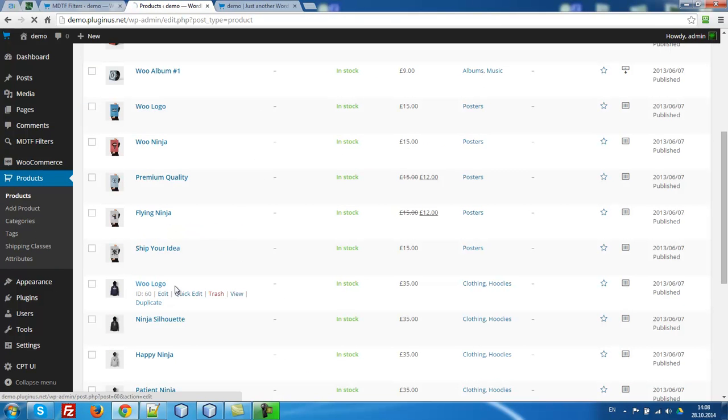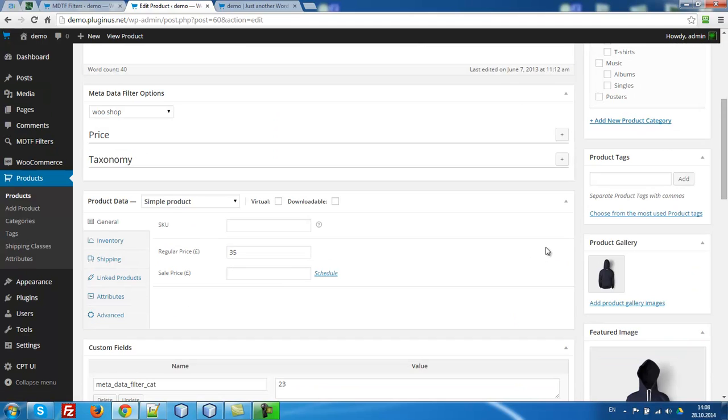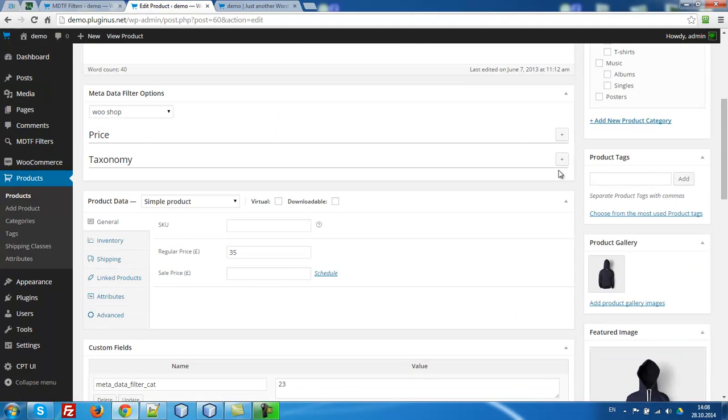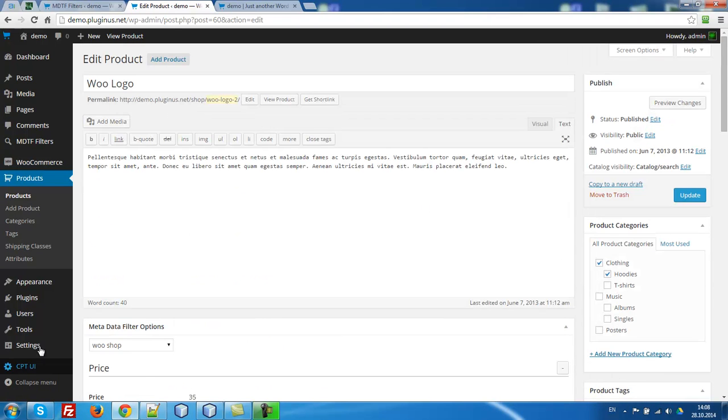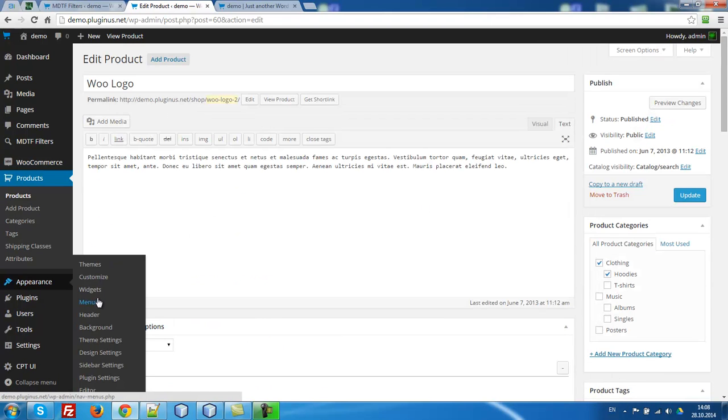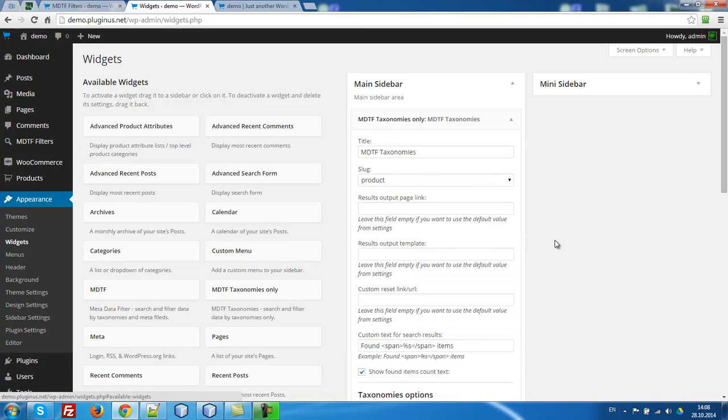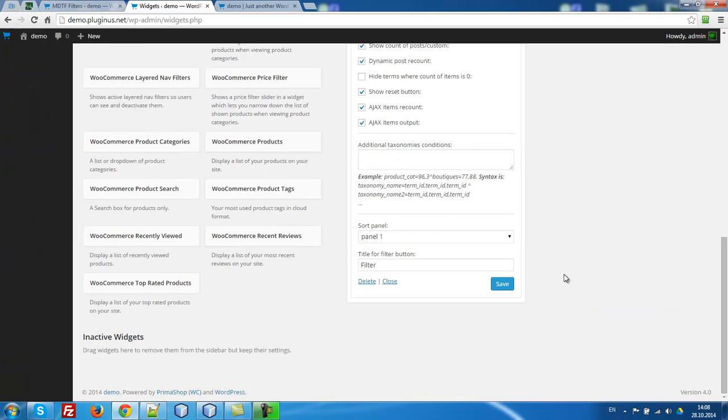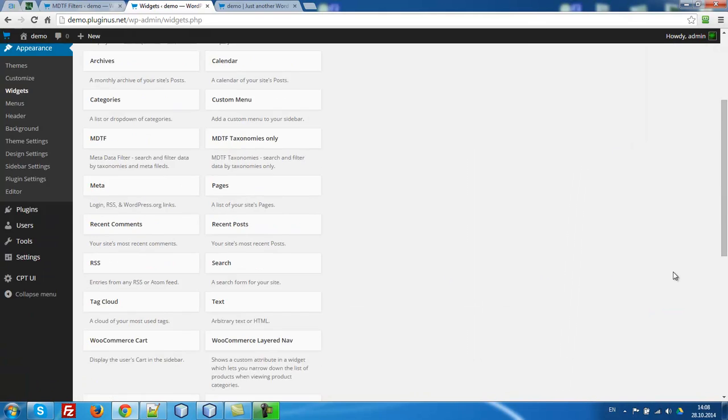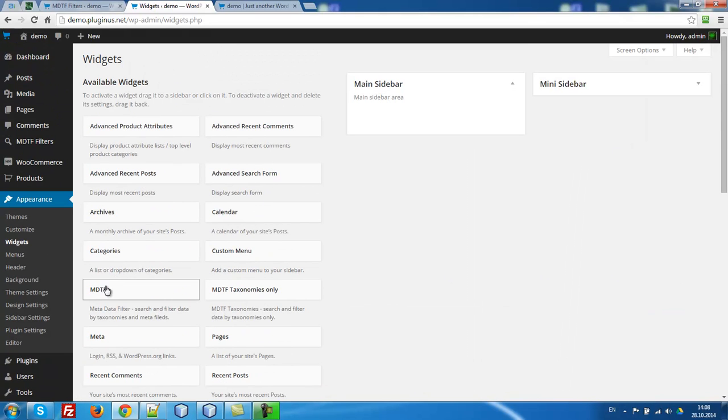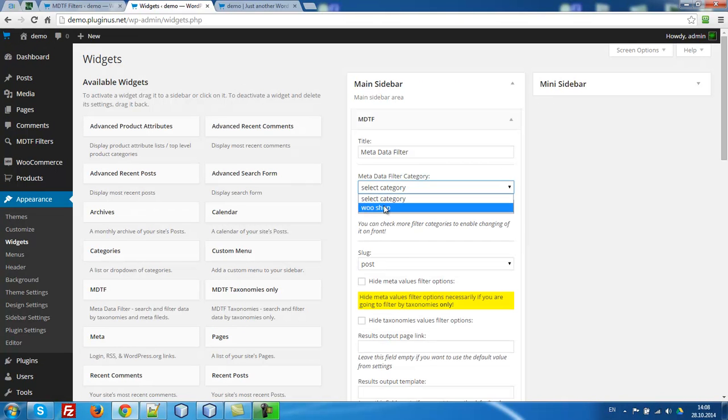So you have to do nothing. WooCommerce shop. Yes, it's selected. So now we are going to our widgets and remove previous widgets. MDTF taxonomies only because it doesn't work with the price at all. And select our MDTF. WooCommerce shop. Product.